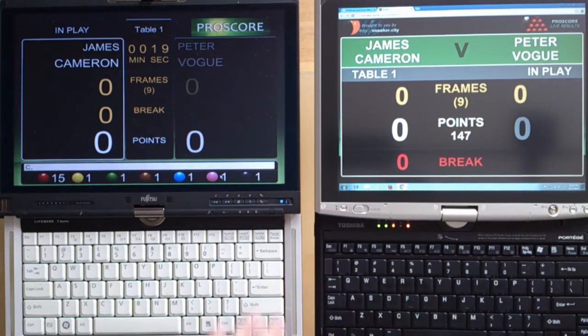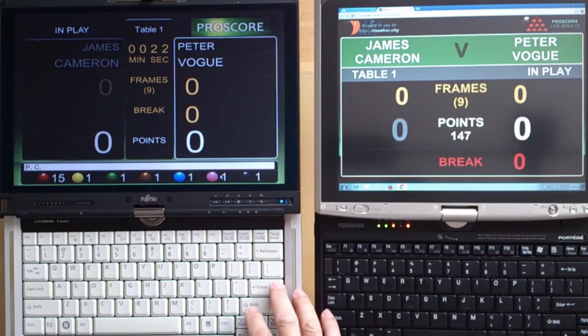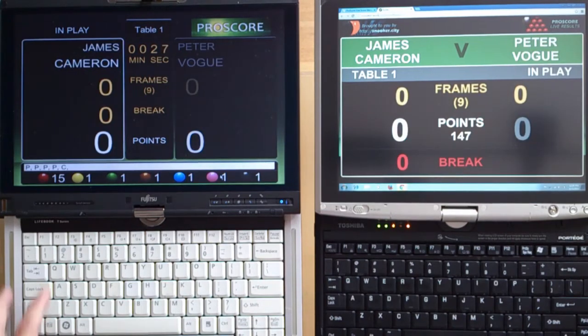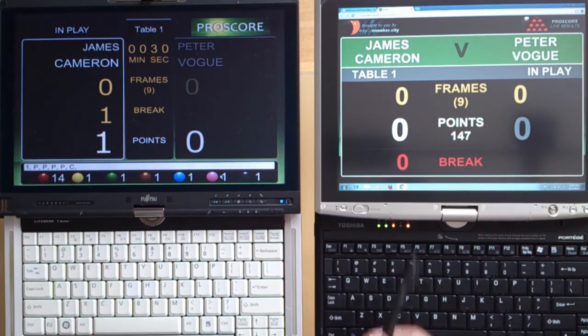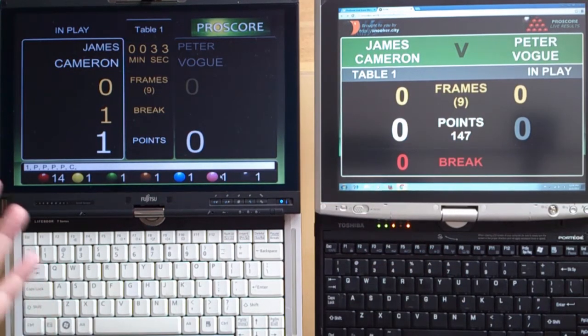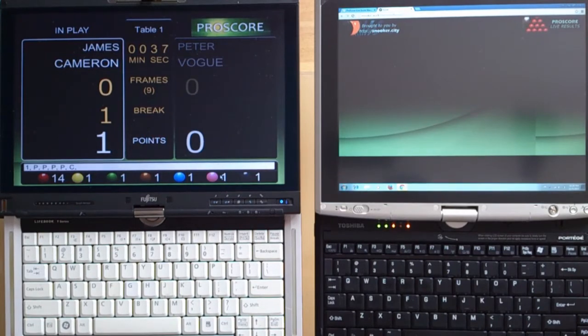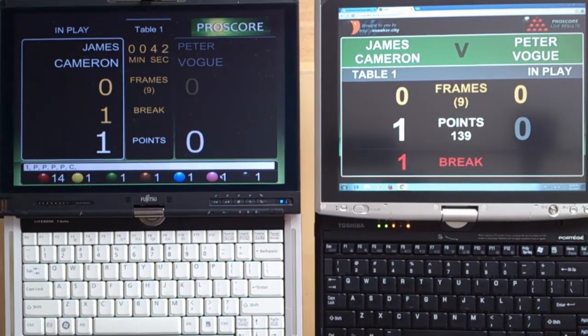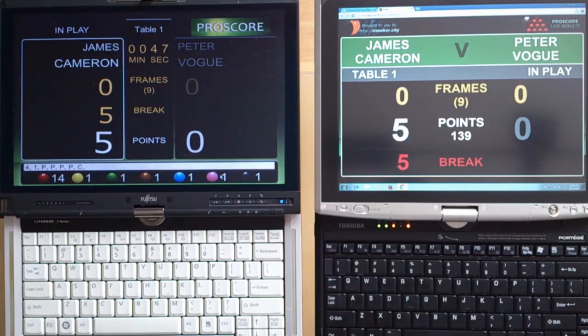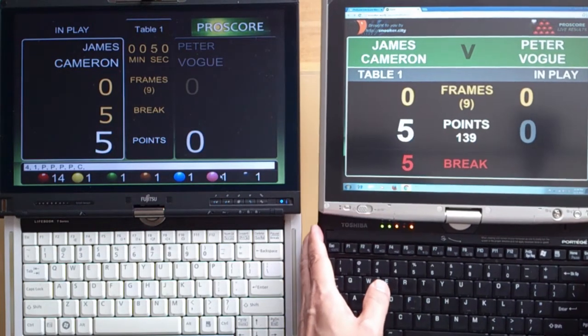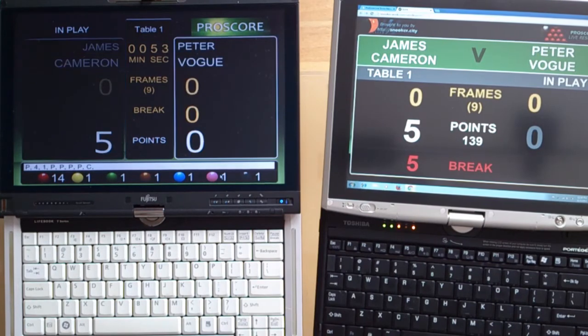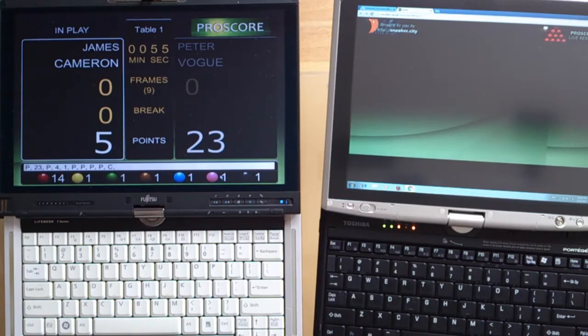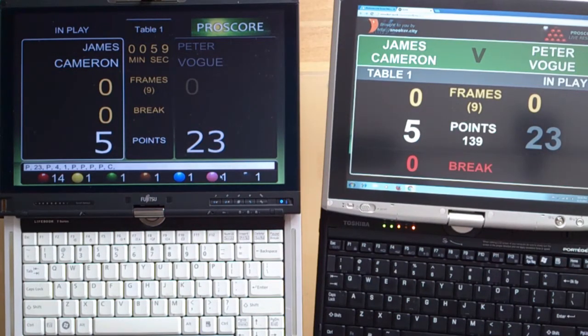So the game started and the players play on the table. Now if the first ball is potted, he gets one point, and you see that on the live scoring pages, the score will get updated as well. Depending on your network connection speed, sometimes it will be instant, sometimes it will take a couple of seconds or more. The score changes on your remote scoreboard.